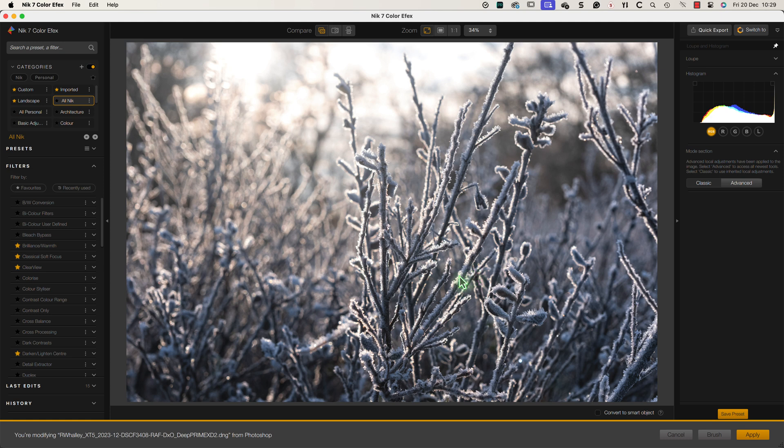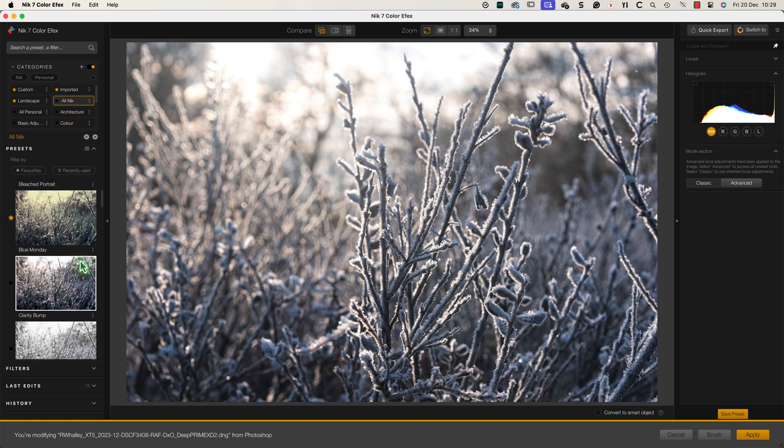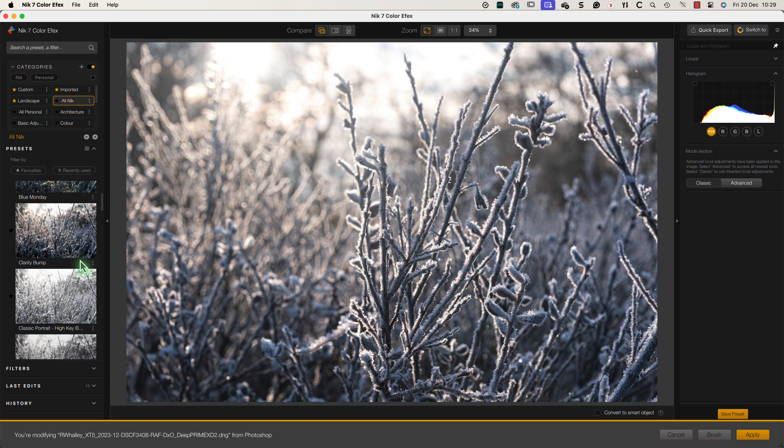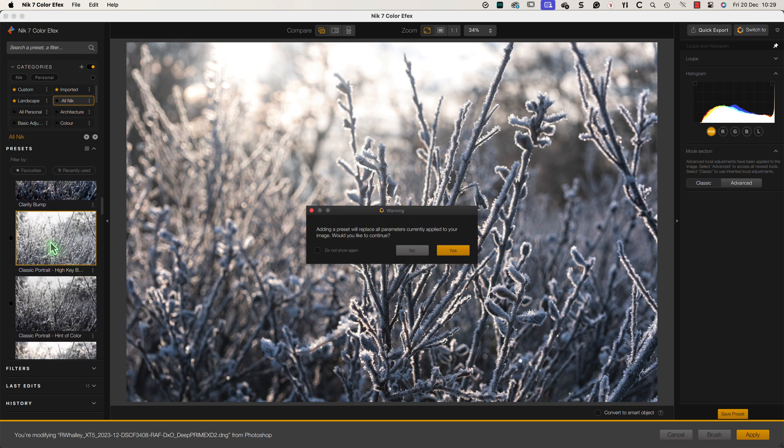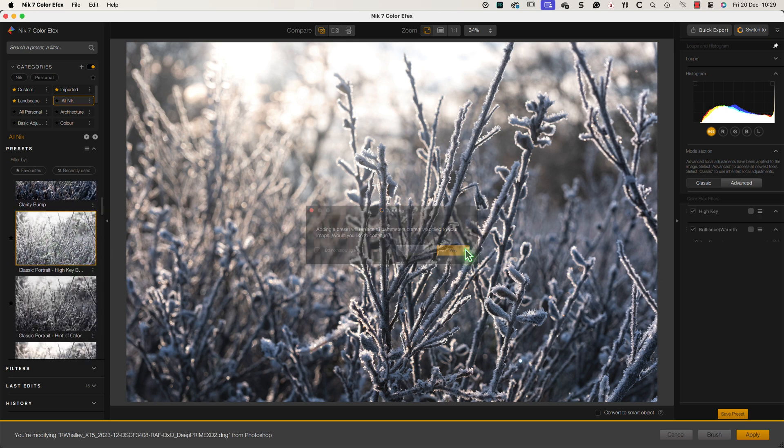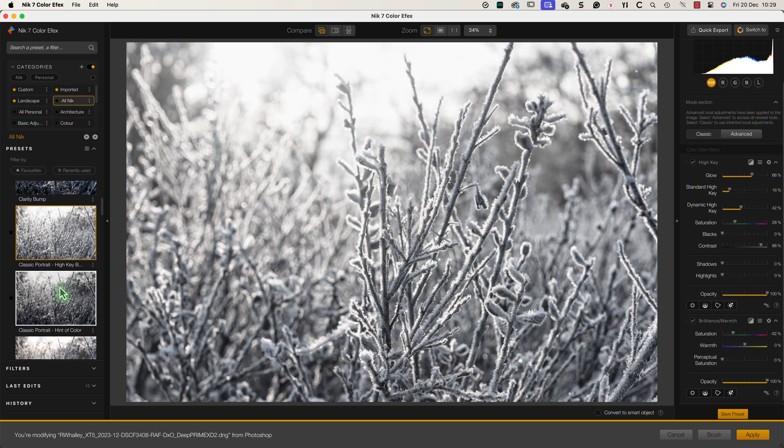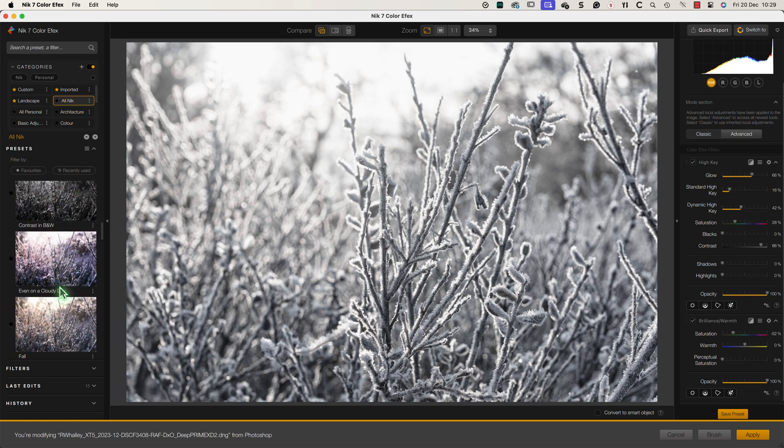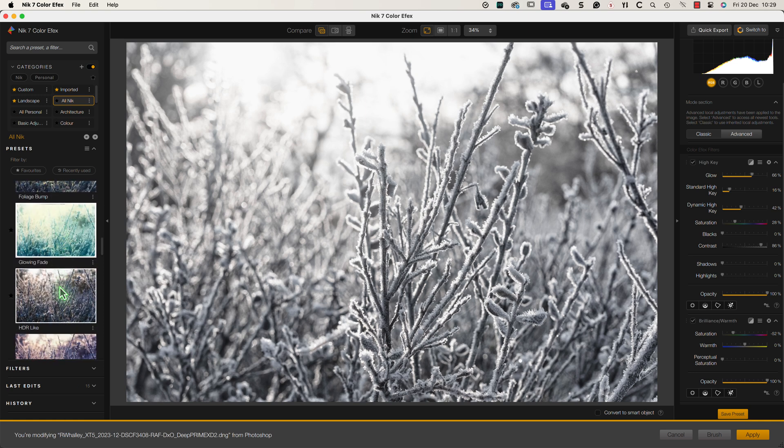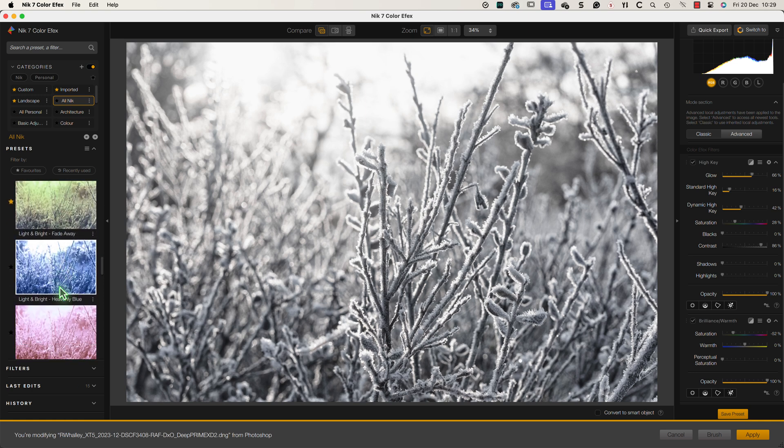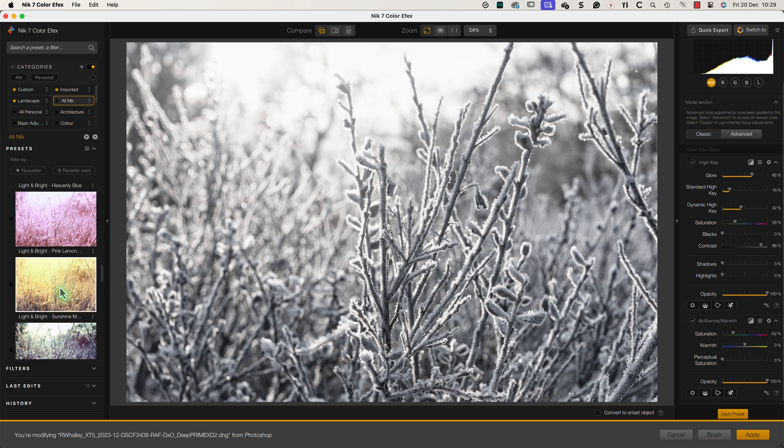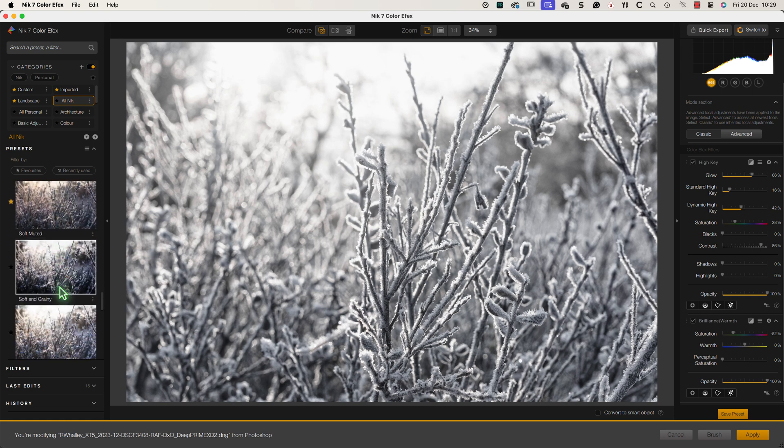When the image opens in Nik Color Effects I'll begin by checking the presets. What I'm looking for here is one that produces a bright but soft light in the image. If I see a thumbnail I like I'll apply it to the image to check the effect. Although the thumbnails are useful judging the effect on the main image is much easier.